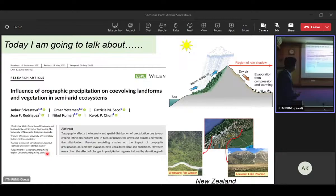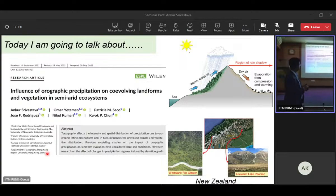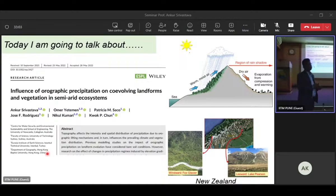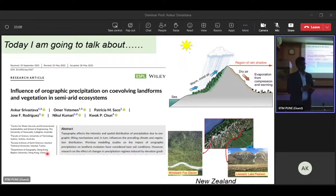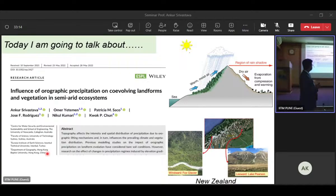Today I will be talking about my PhD work, where I investigated the influence of orographic precipitation on co-evolving landforms and vegetation in semi-arid ecosystems. Please note this is specifically for semi-arid ecosystems — the conditions will change in different climatic systems.